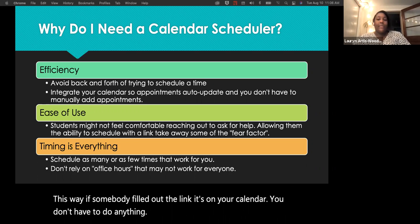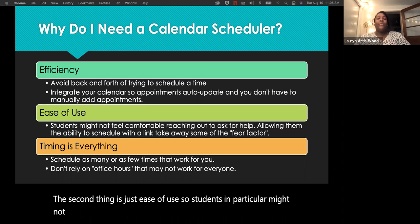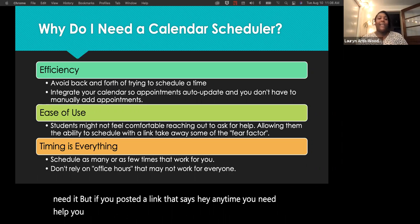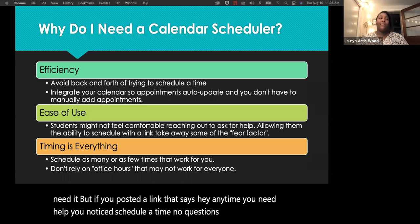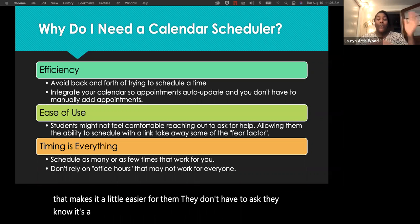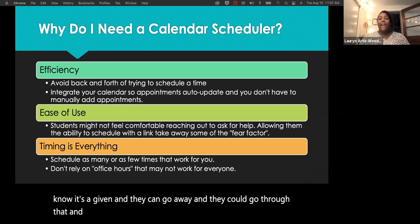The second benefit is ease of use. Students in particular might not feel comfortable reaching out to ask for help every time they need it. But if you've posted a link that says, 'anytime you need help, just schedule a time, no questions asked,' that makes it easier for them. They don't have to ask — they can go ahead and schedule without that fear factor.